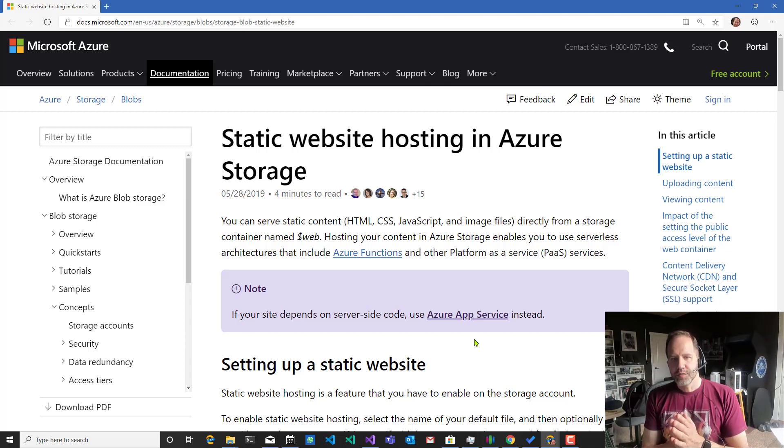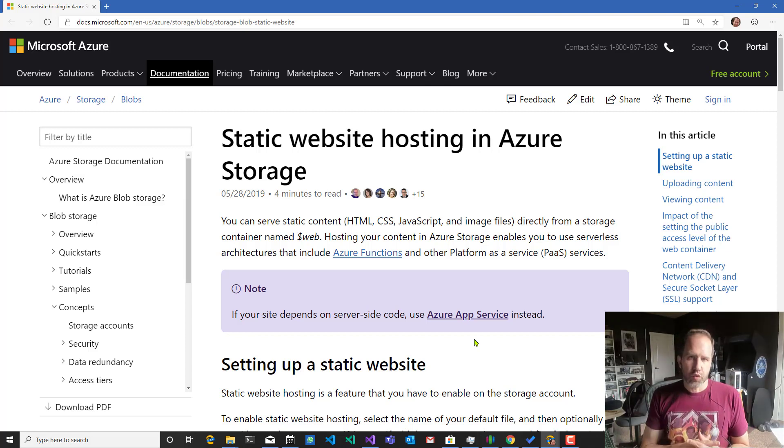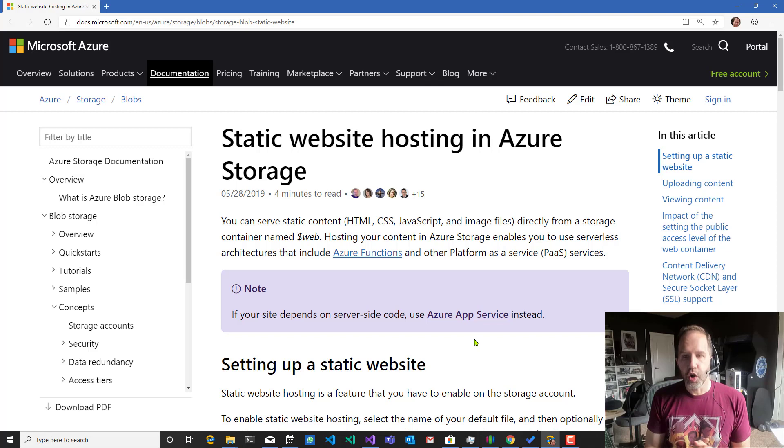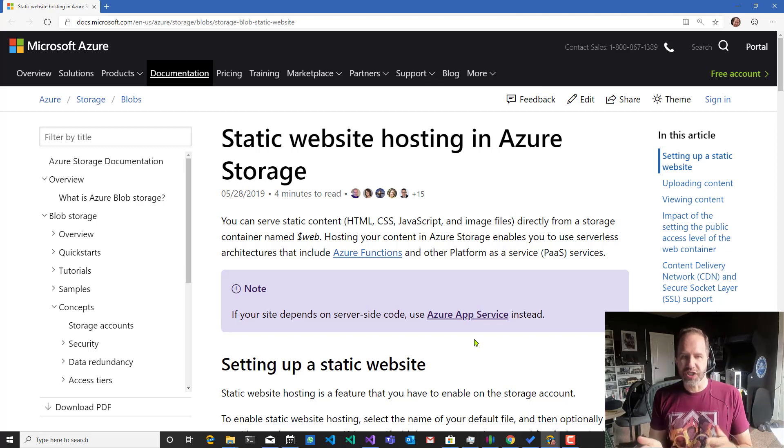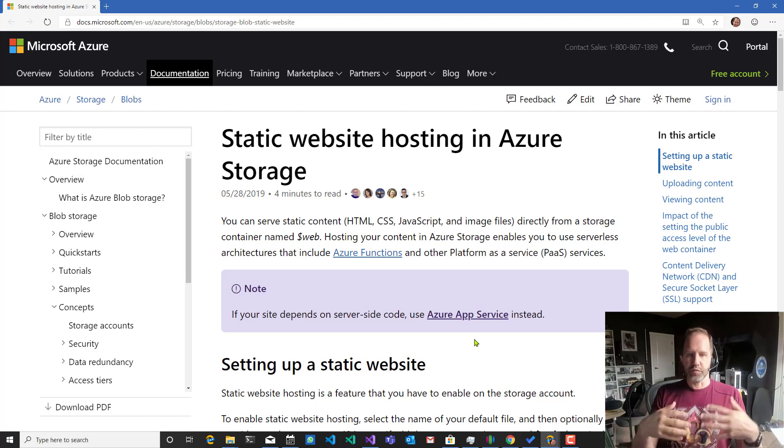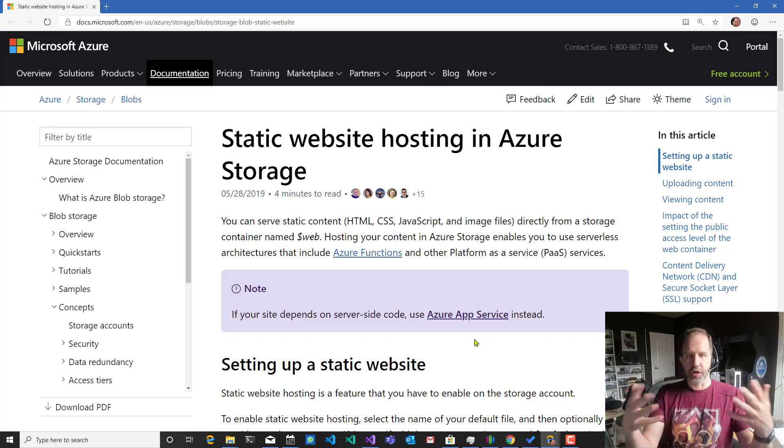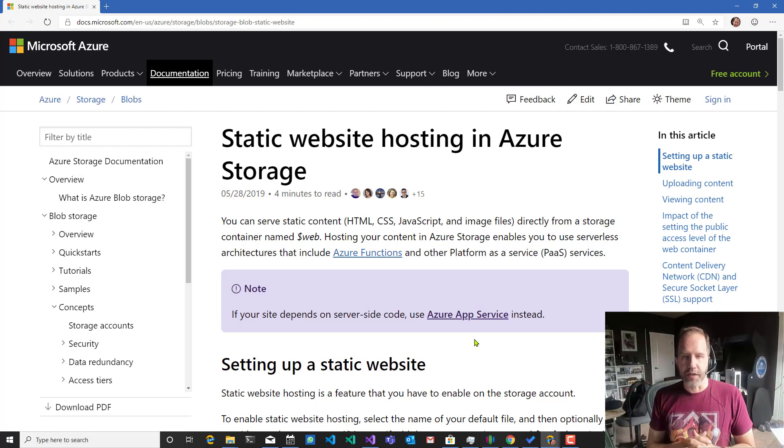Hey friends, I'm Scott Hanselman. Someone said on Twitter they wanted to know how to do static website hosting in Azure Storage. Azure Storage is like Amazon S3, right? It's a place where you just put your blobs, your stuff, your static things.